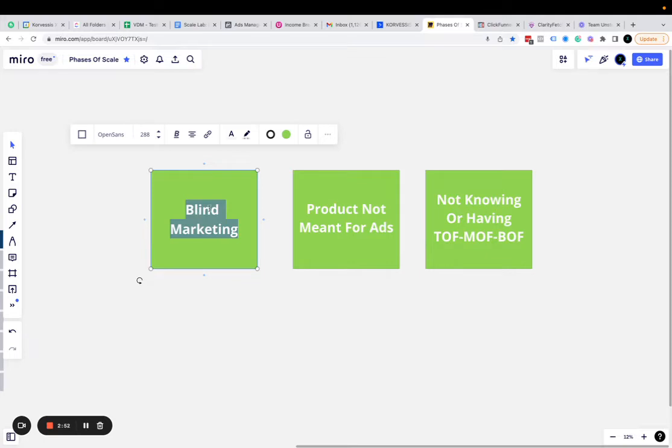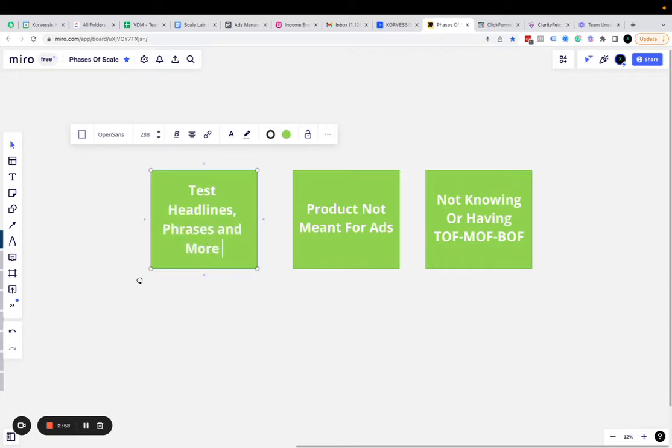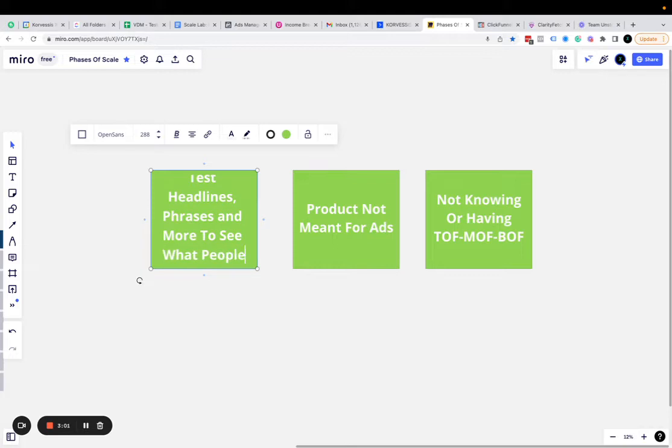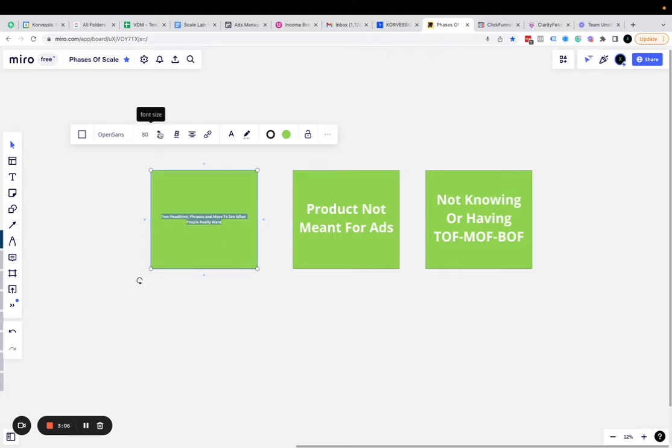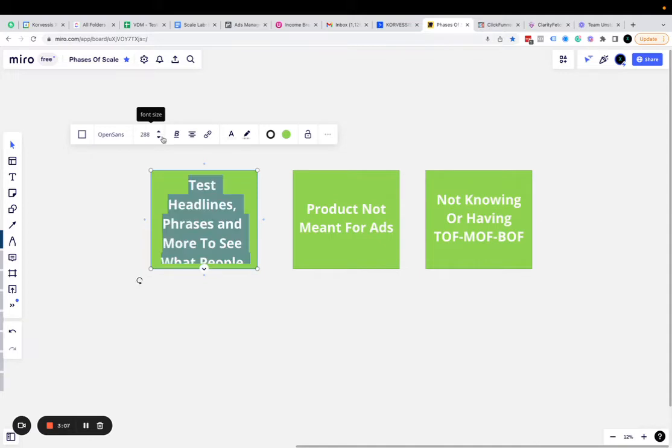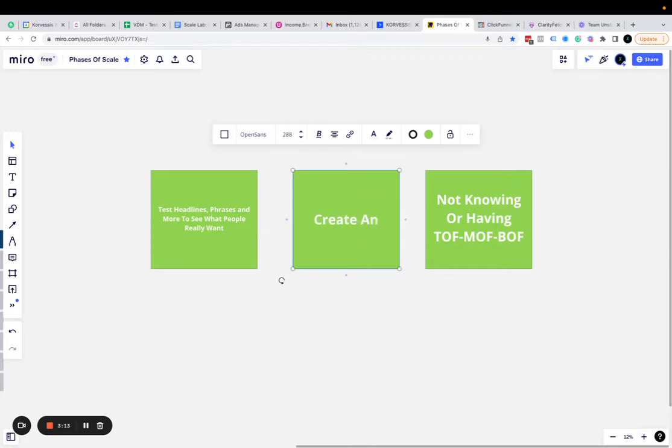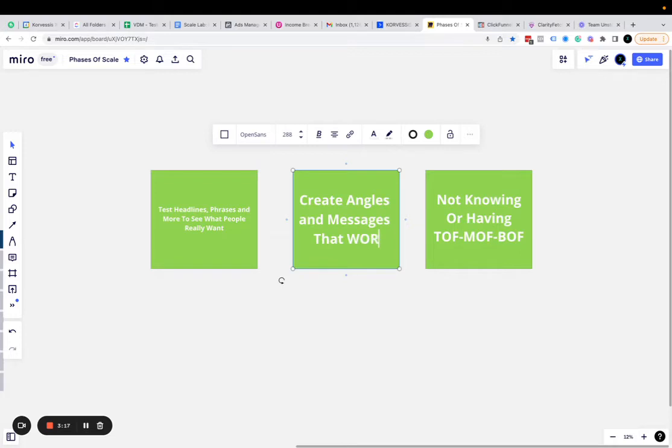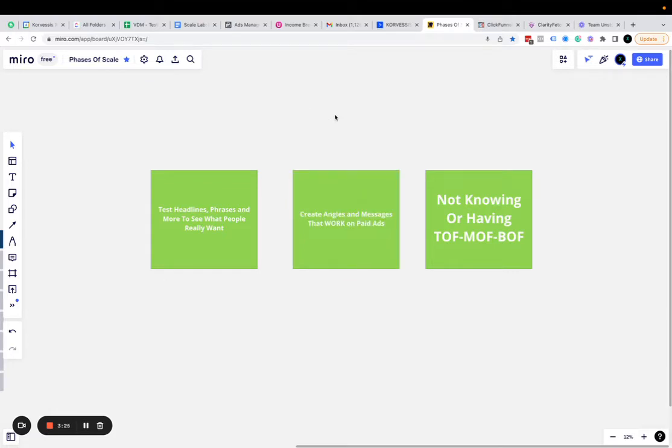So instead of blind marketing, you want to test headlines, phrases, and more to see what people really want. Instead of having a product not meant for ads, create angles and messages that work for paid ads for your product. Don't go out there and make something new, just tweak what you currently have a little bit for paid ads.